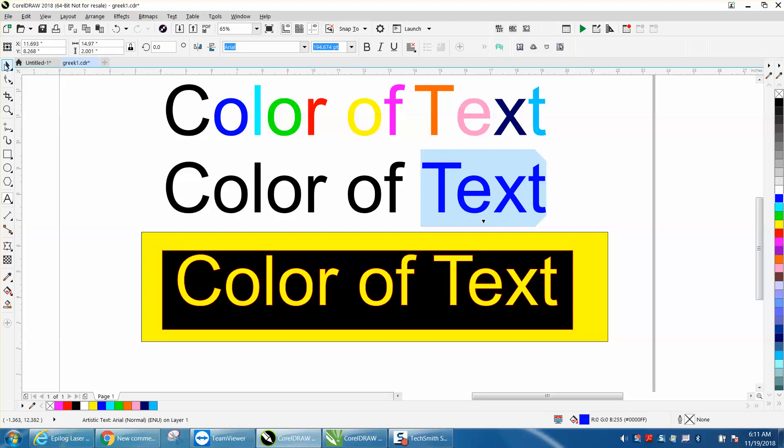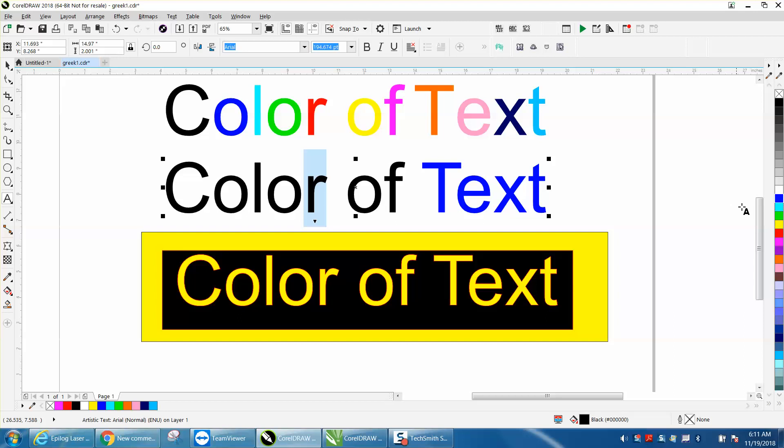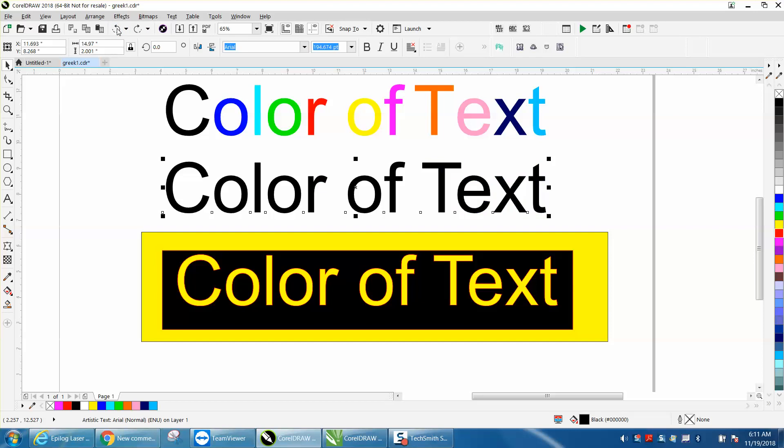You can do that for one part of the word. You could do it for one letter; you just need to highlight it. Or probably the easiest way to do it, let's just back up here.